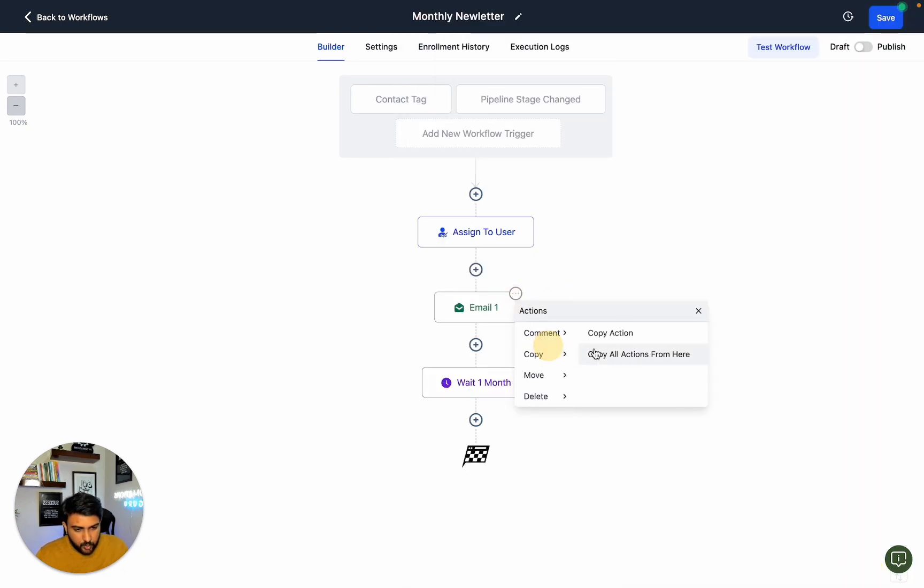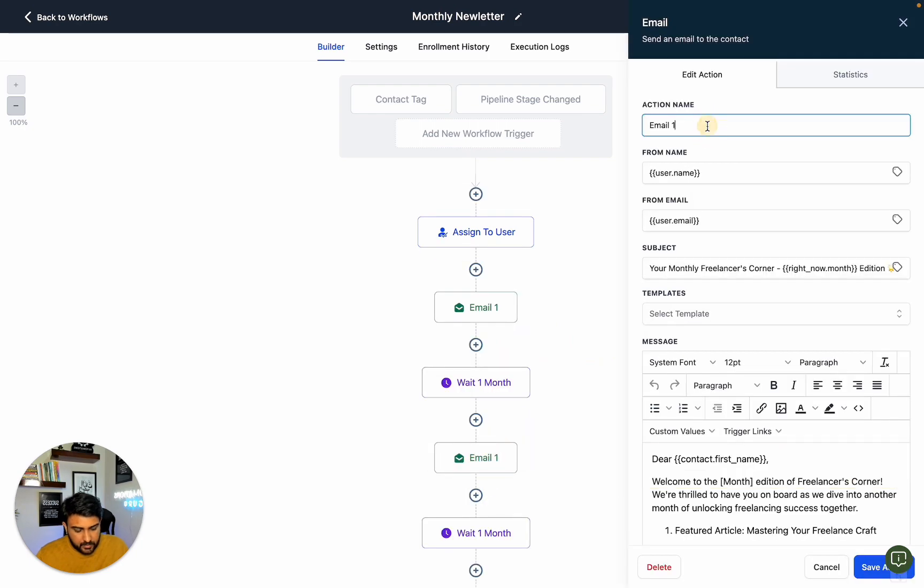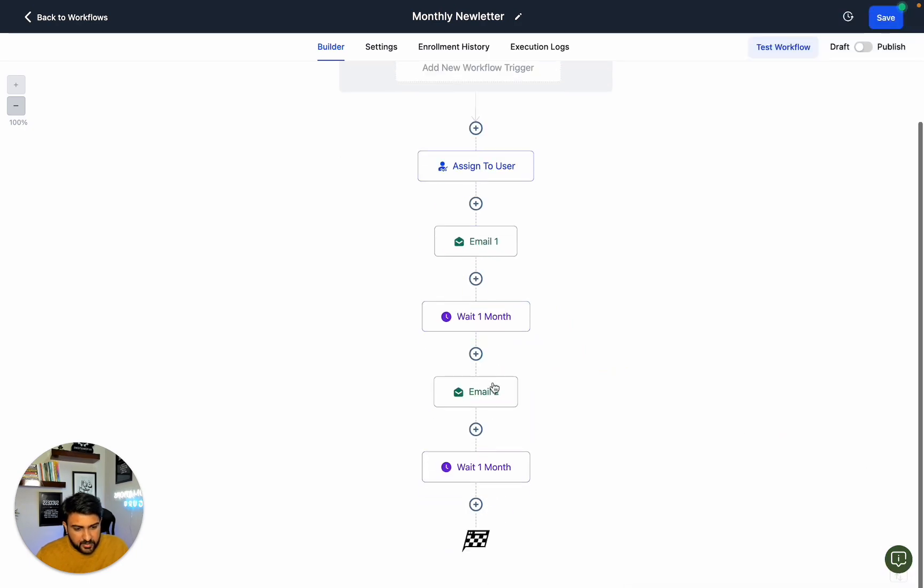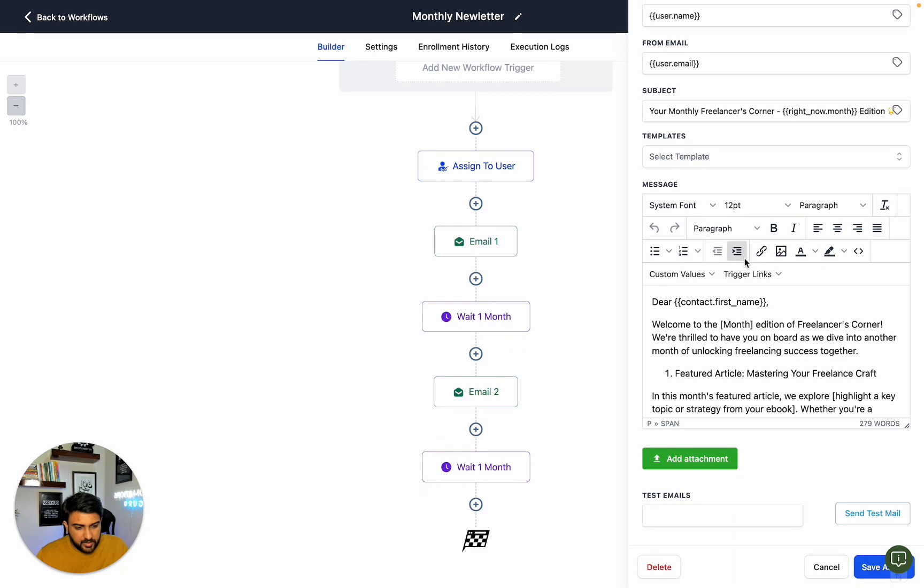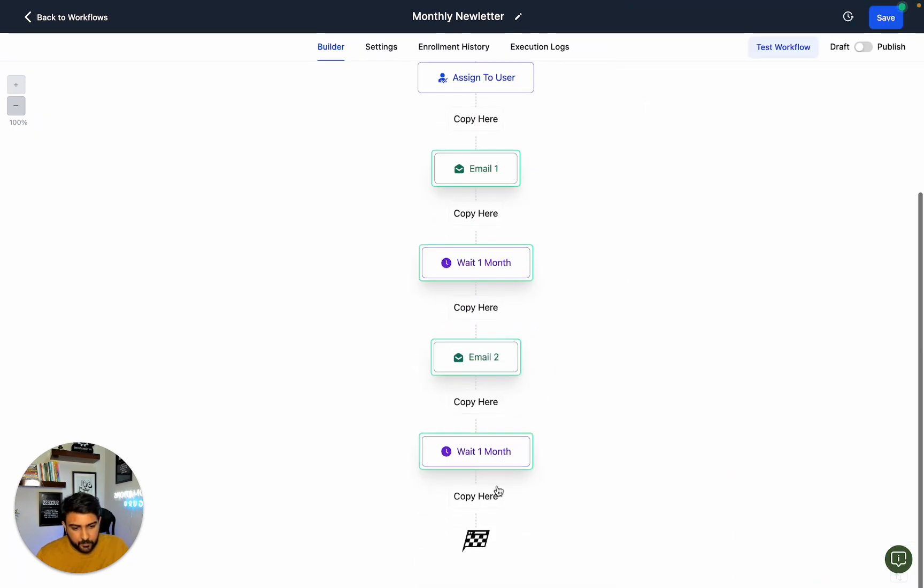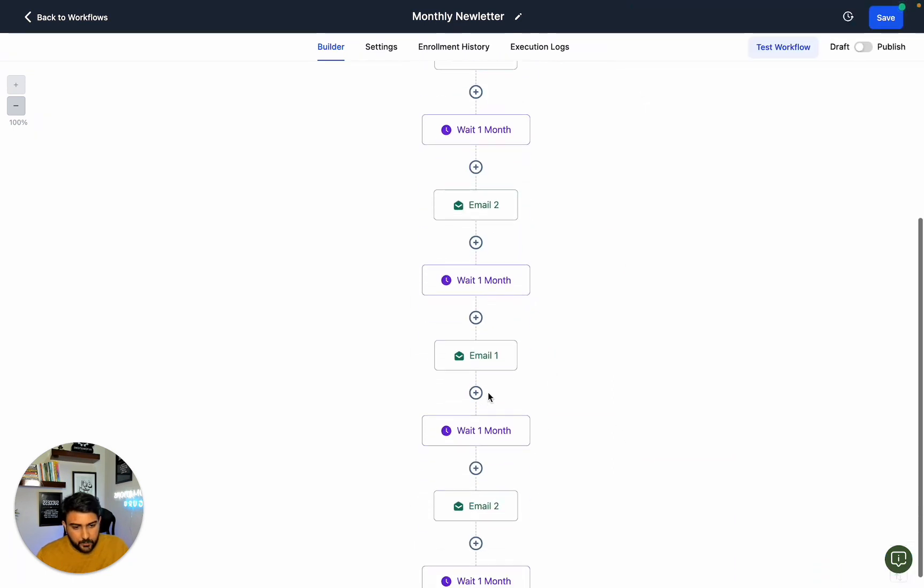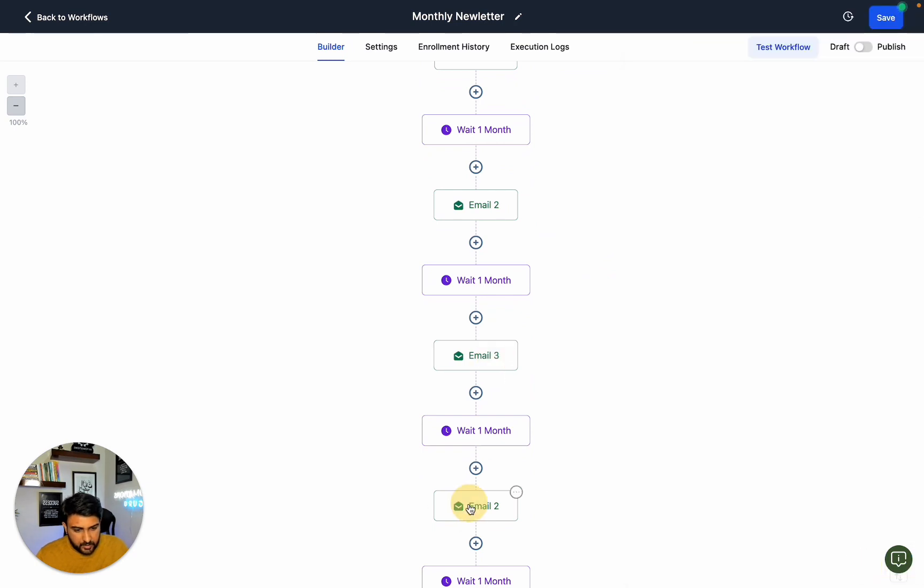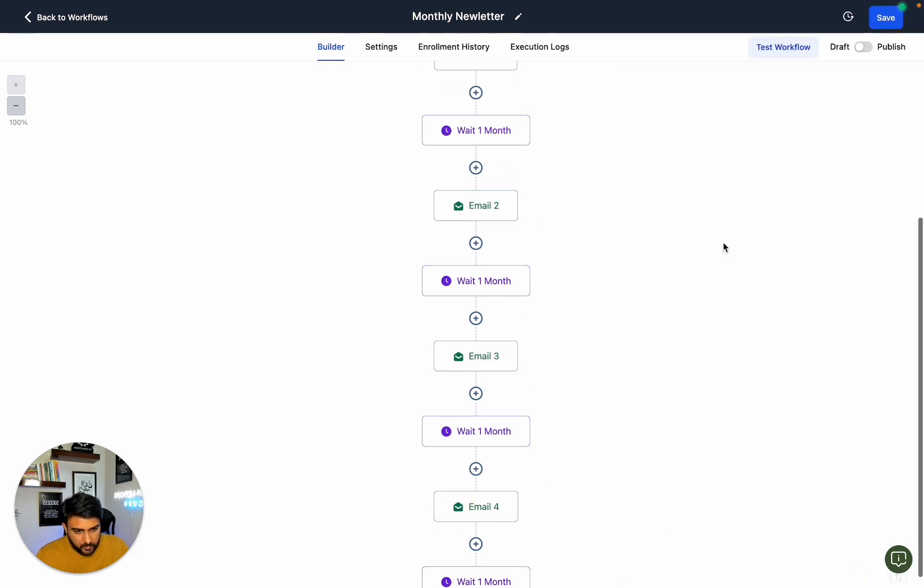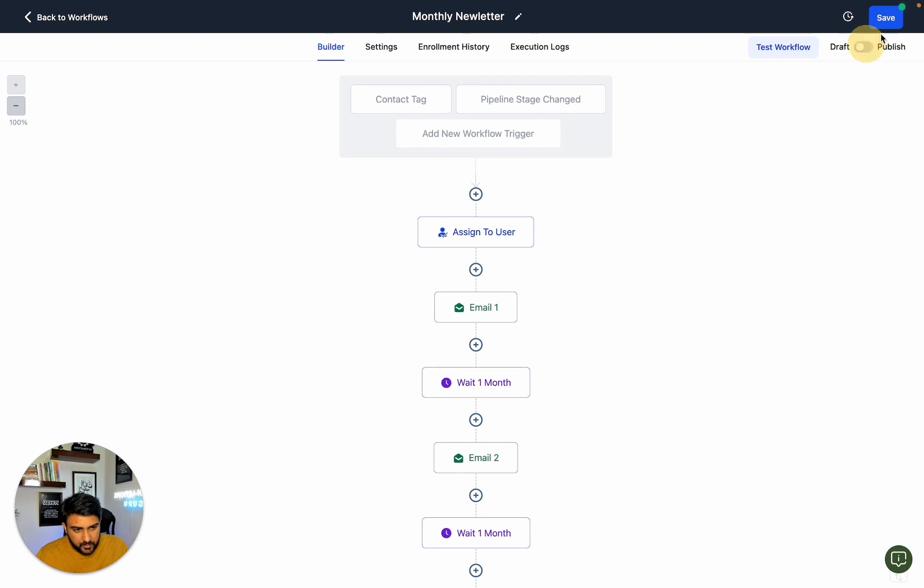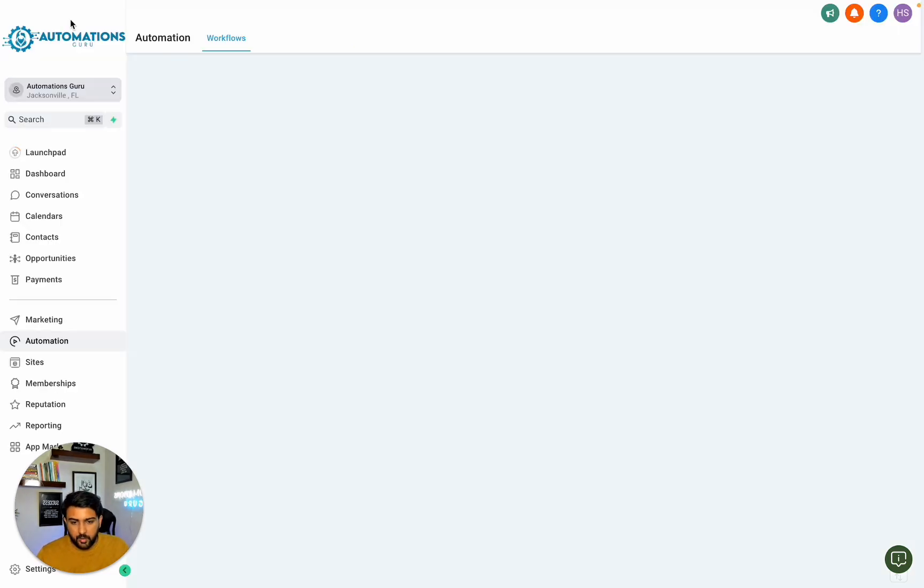Now we can copy this action and repeat the process. We can copy the email, change the email copy, and use the same sequence. We create Email 3, Email 4, and so on. This is how we create automations in Go High Level.